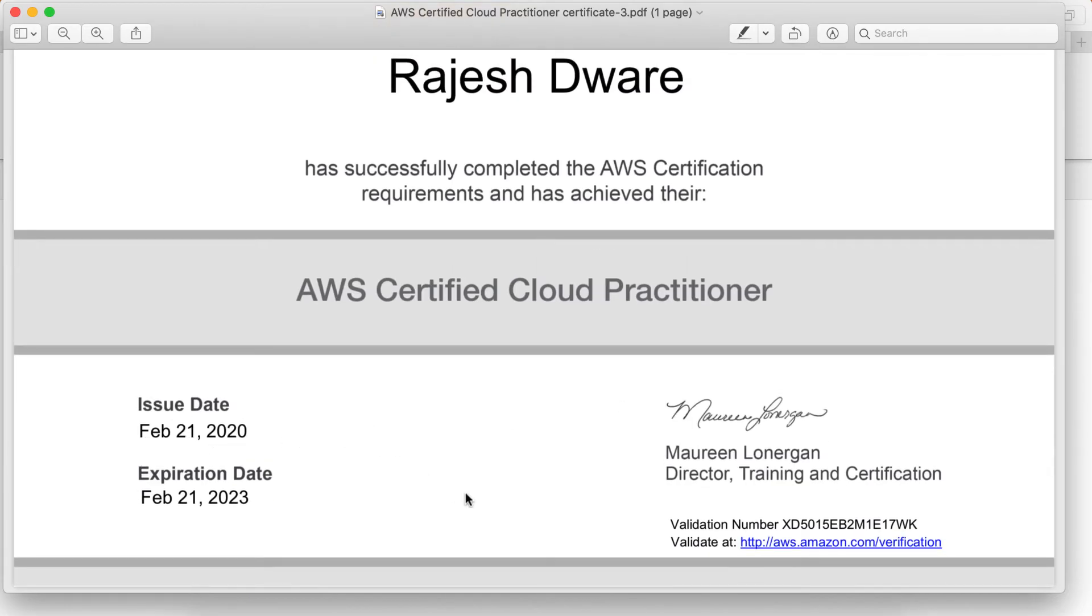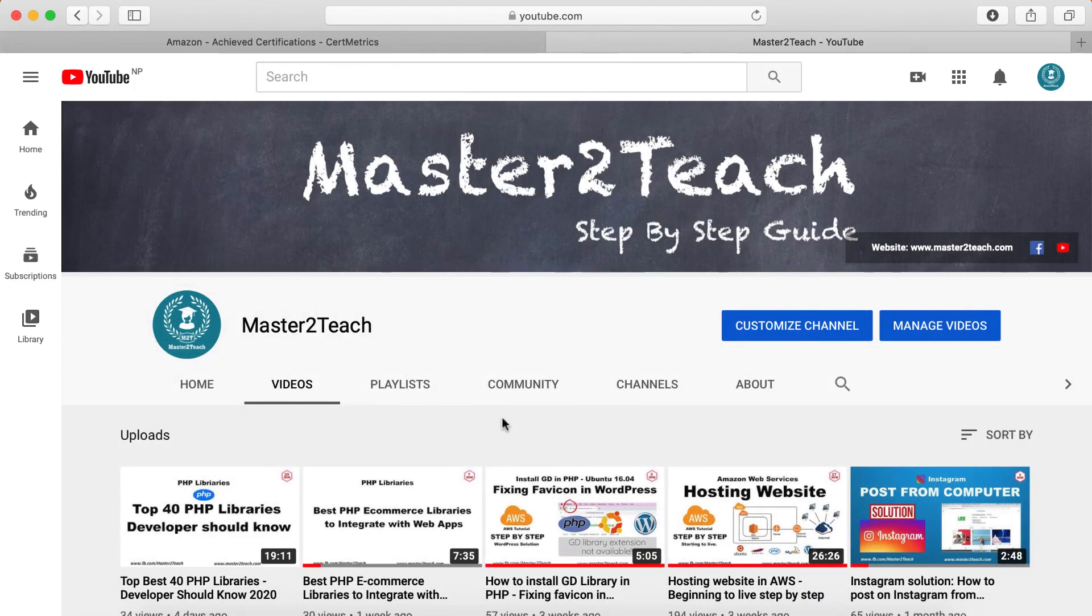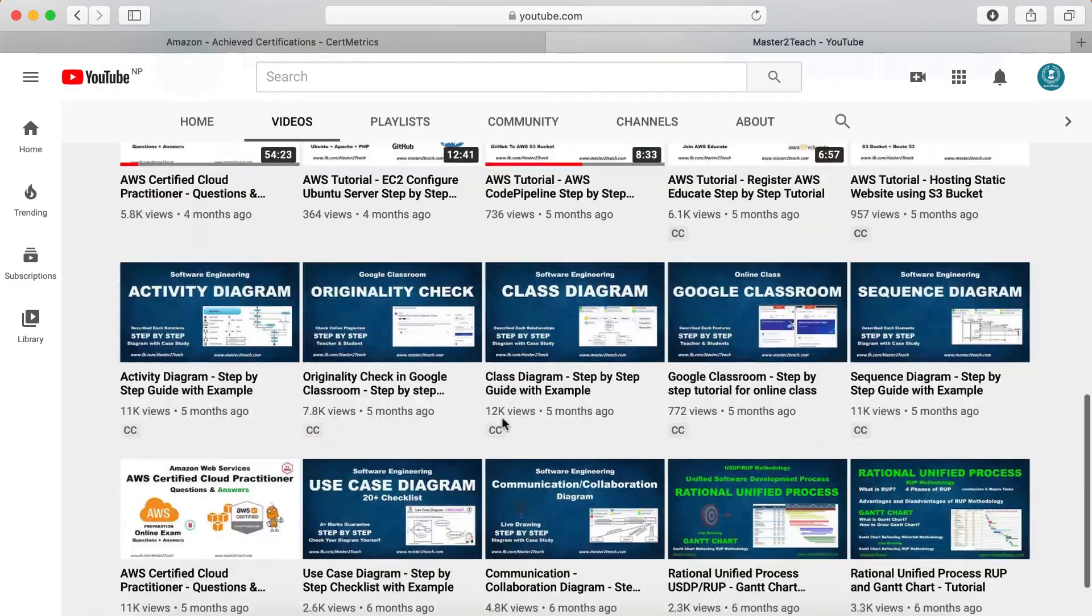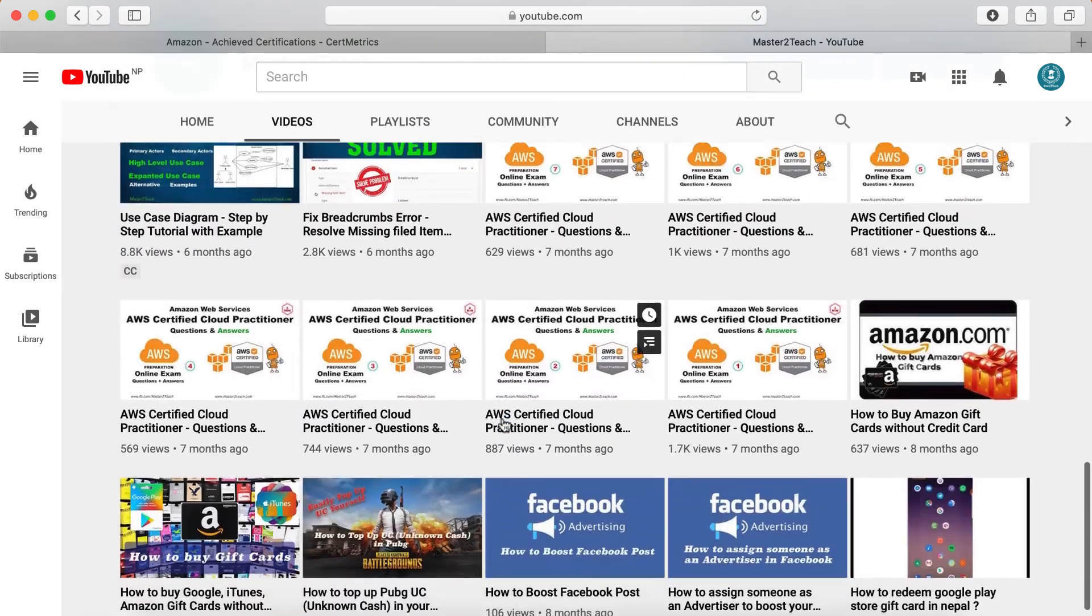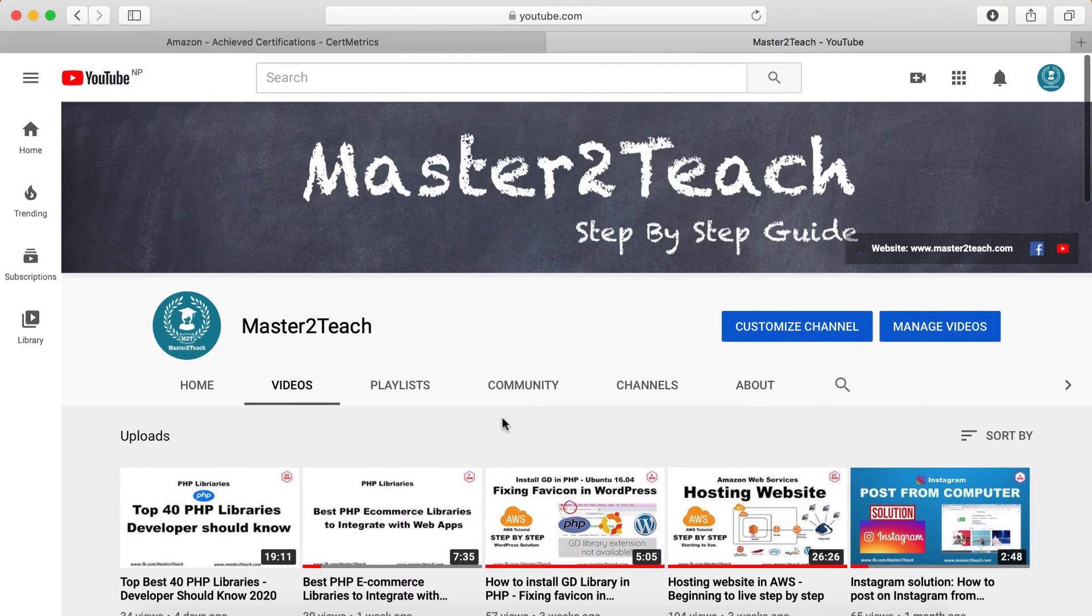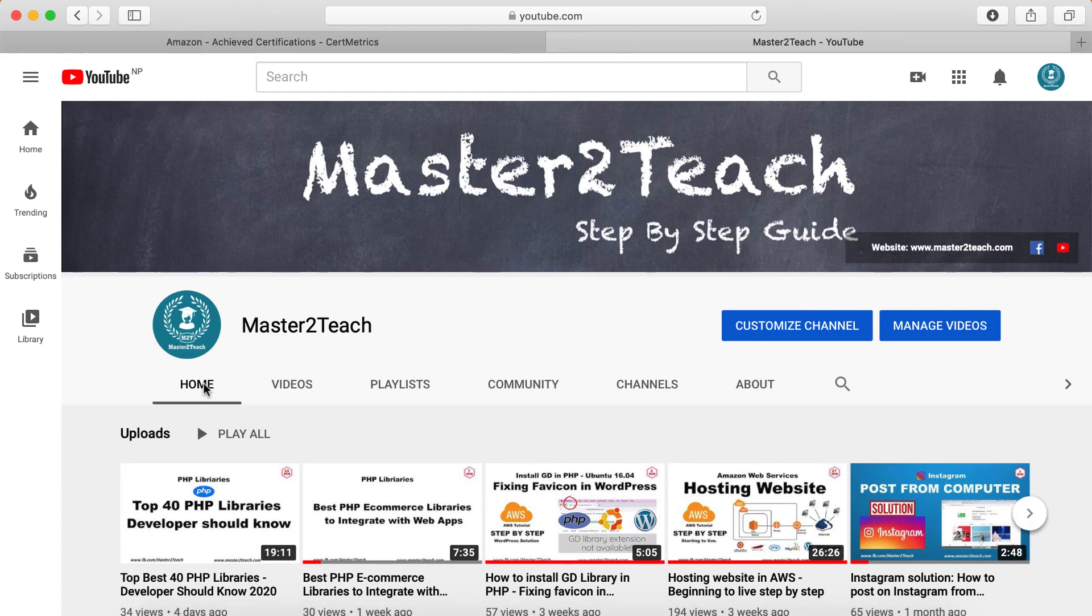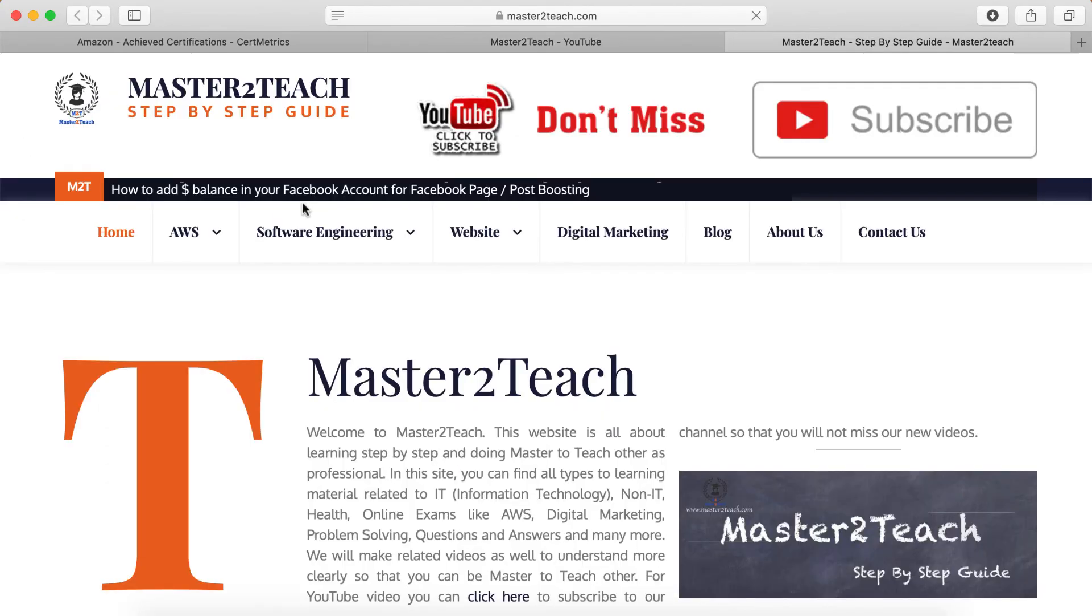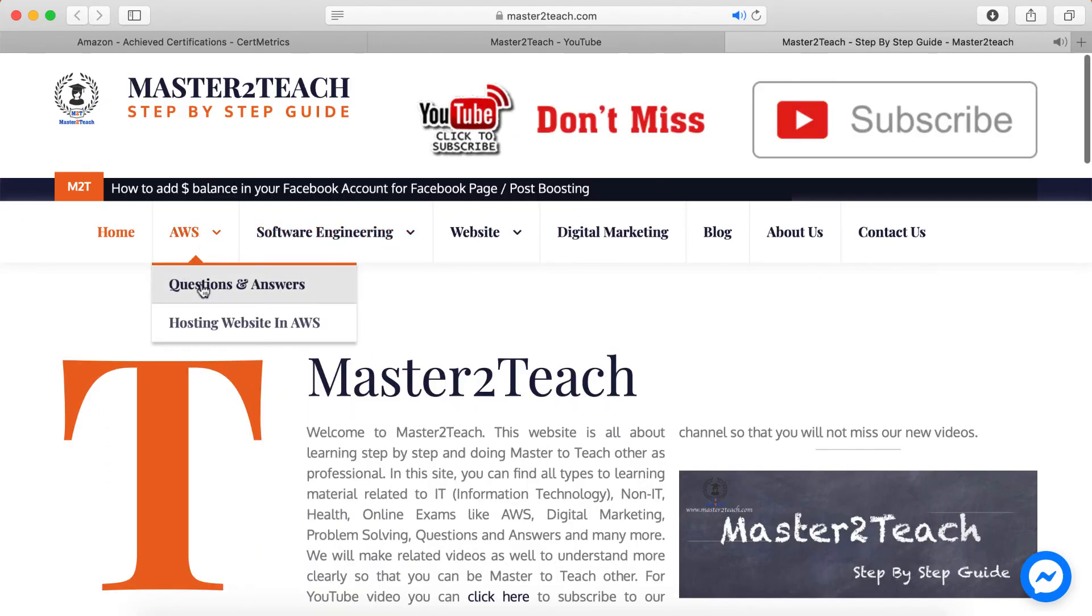In this way, you can get all the certificates that you have achieved from AWS. I hope you learned from this video tutorial. If you have any questions or comments, please make sure to leave a comment in the comment section below. Also, please be sure to like this video and subscribe to my channel if you haven't already. Thank you very much for watching. Check us out for more IT tutorials and guides on website master2teach.com, and we will see you again soon. Bye!